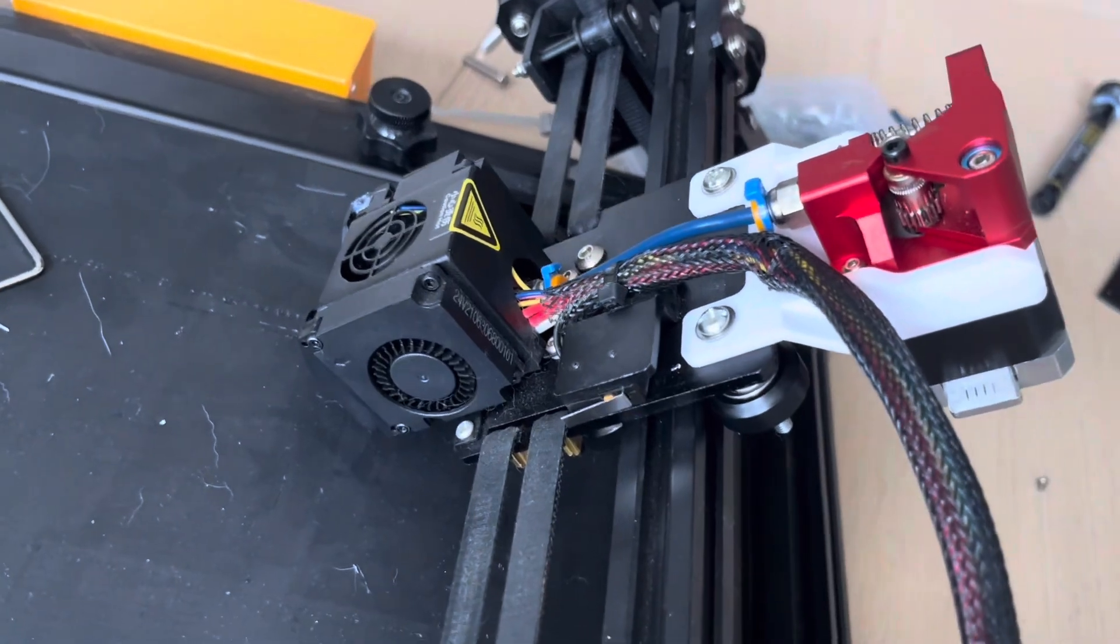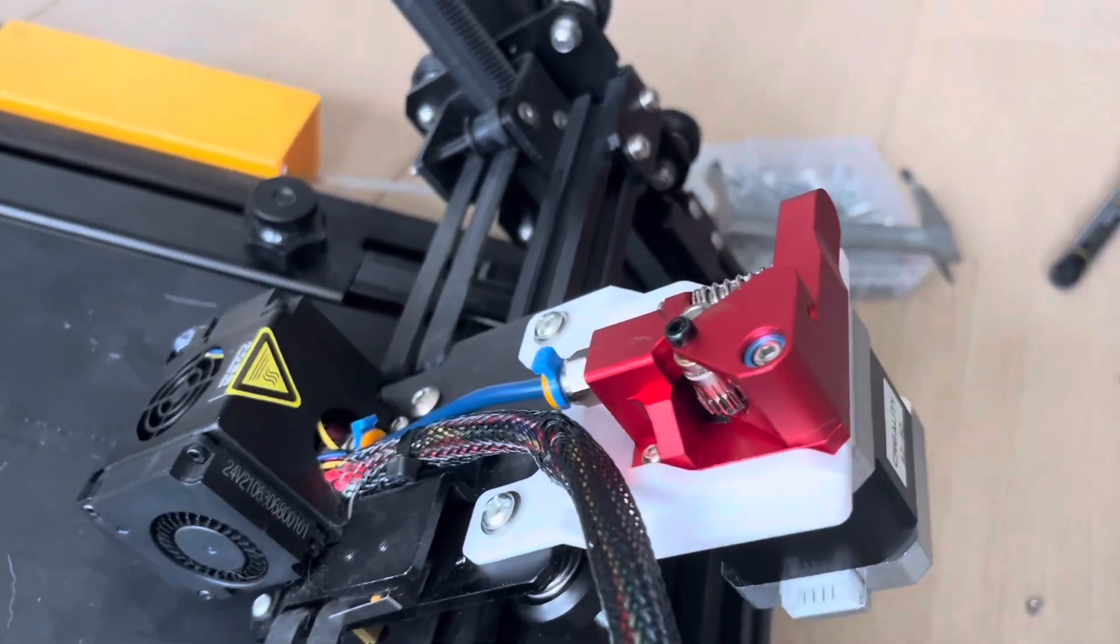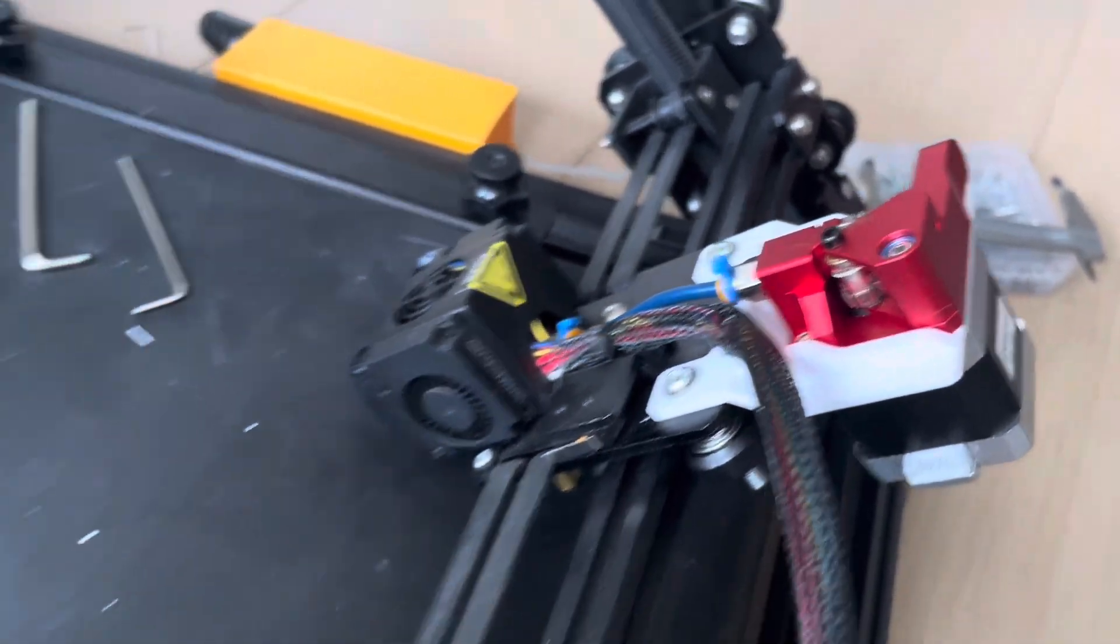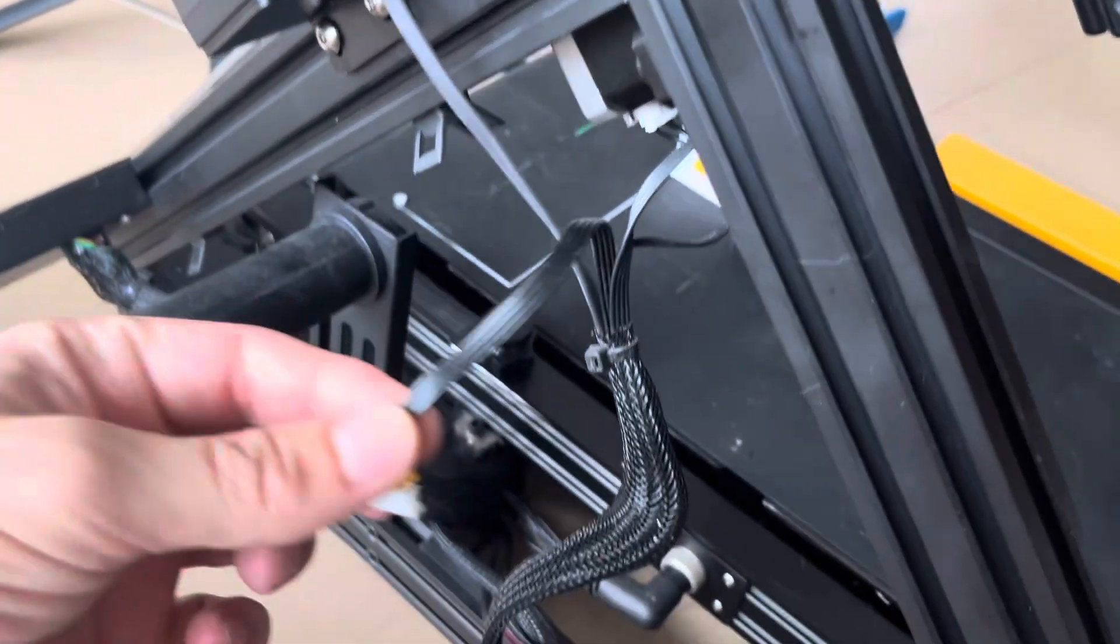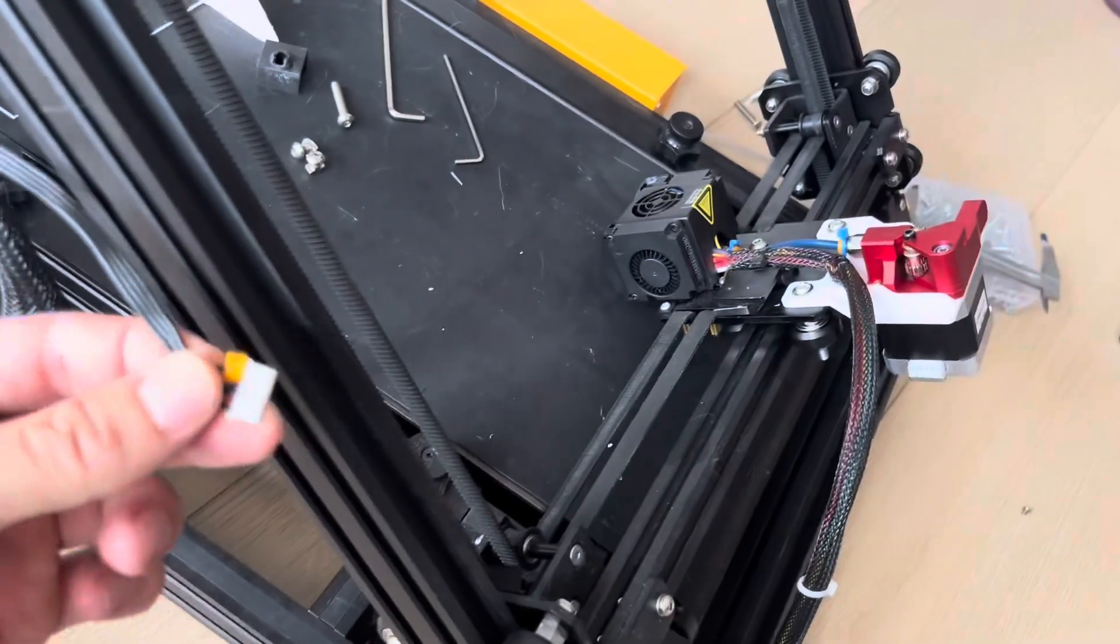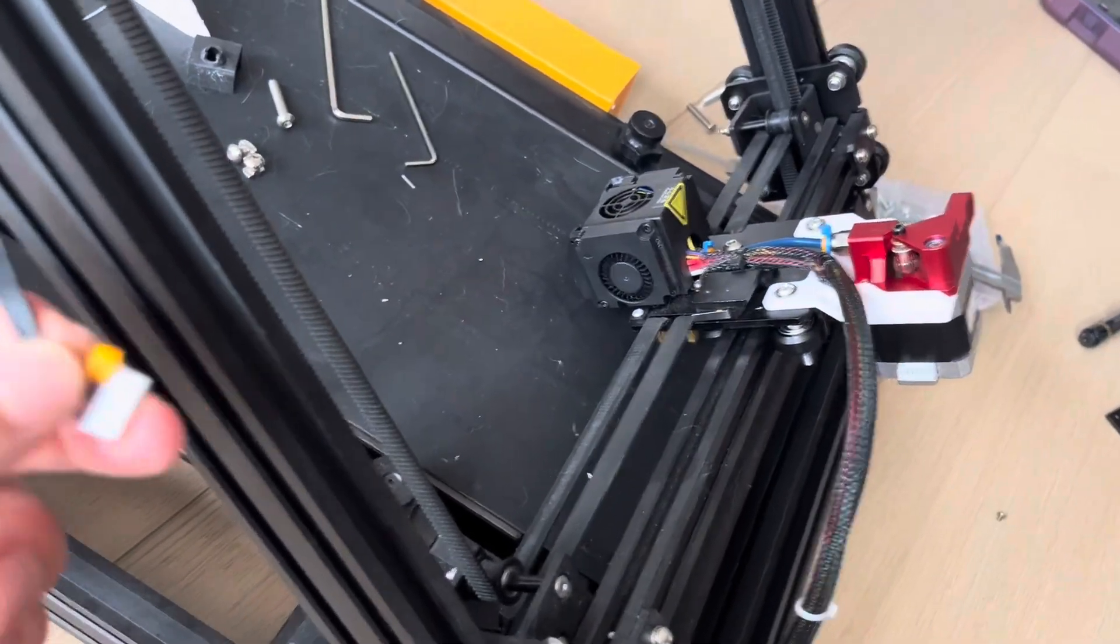All right, so mechanically it's all hooked up. Electrically, this wire is not going to work. It's not going to reach way over there.